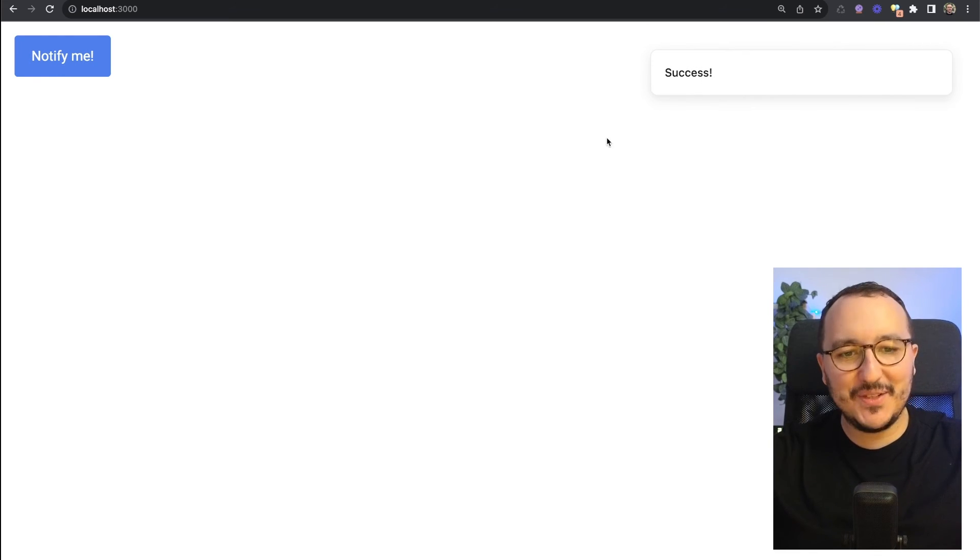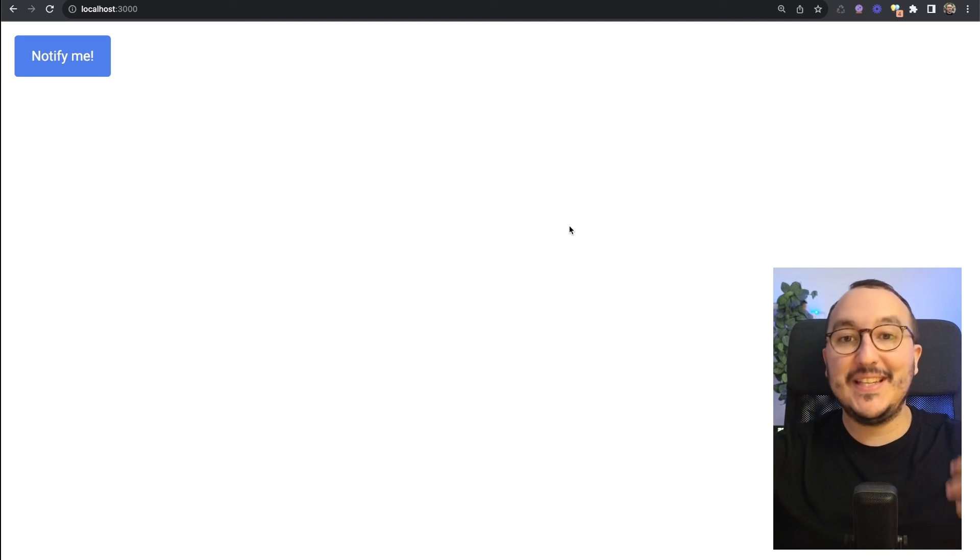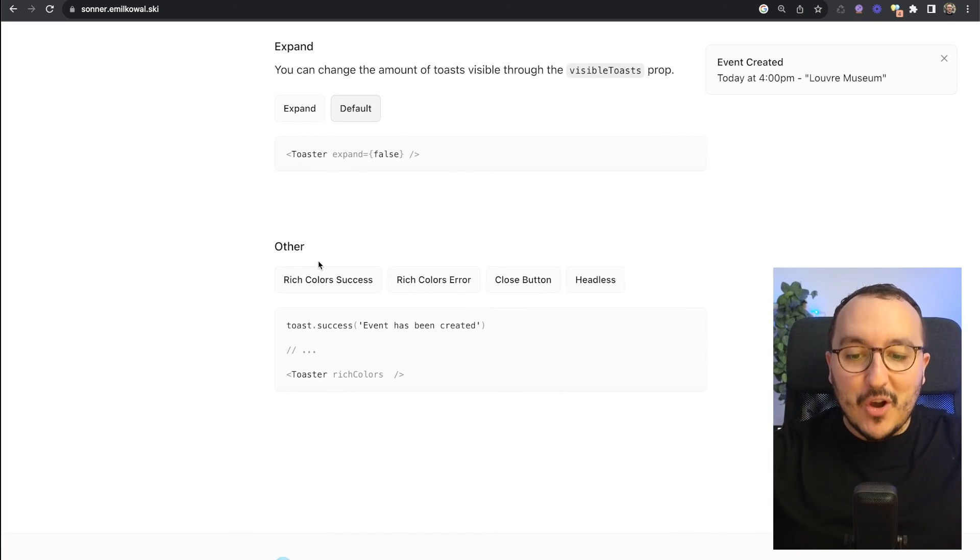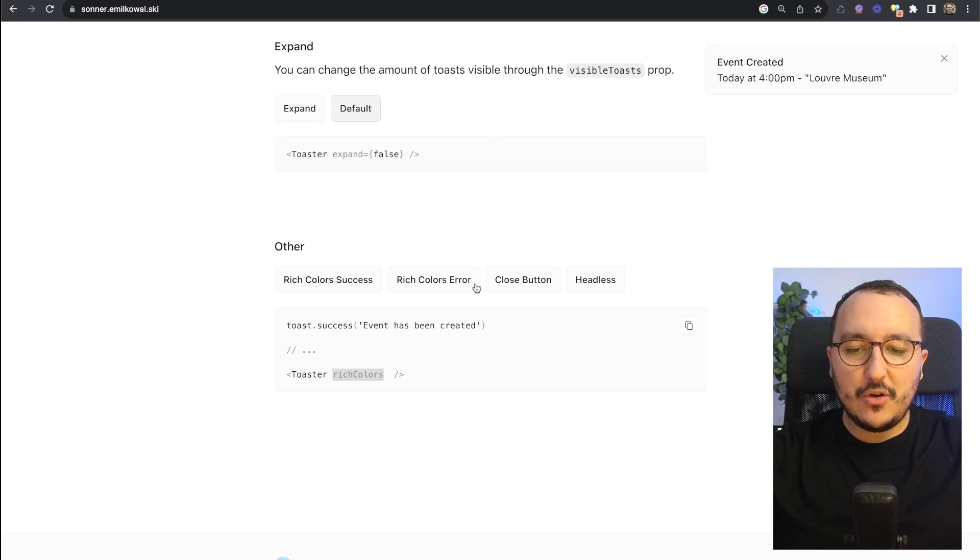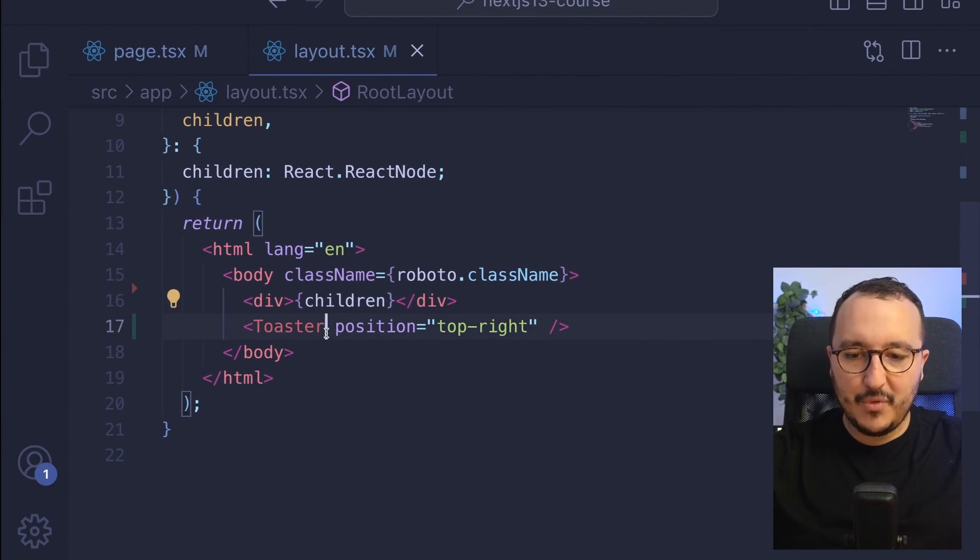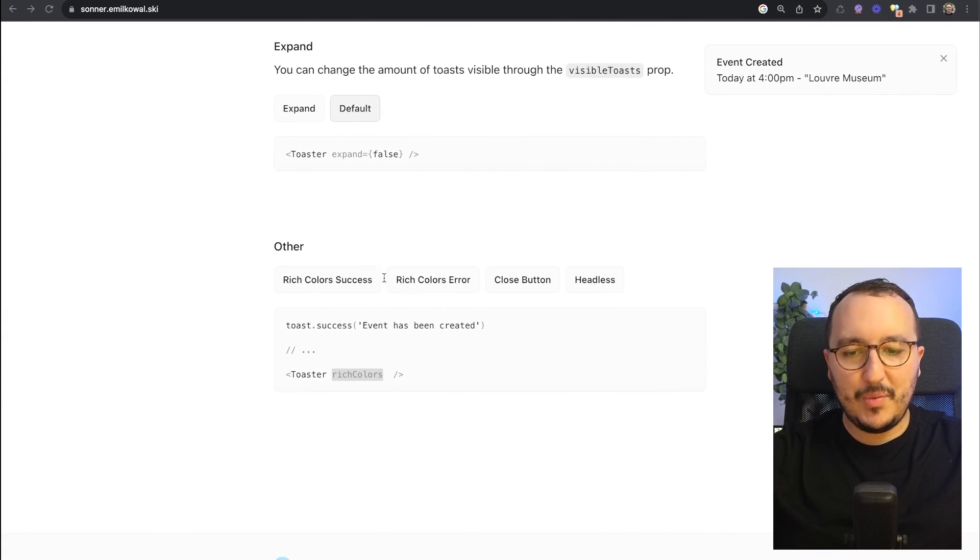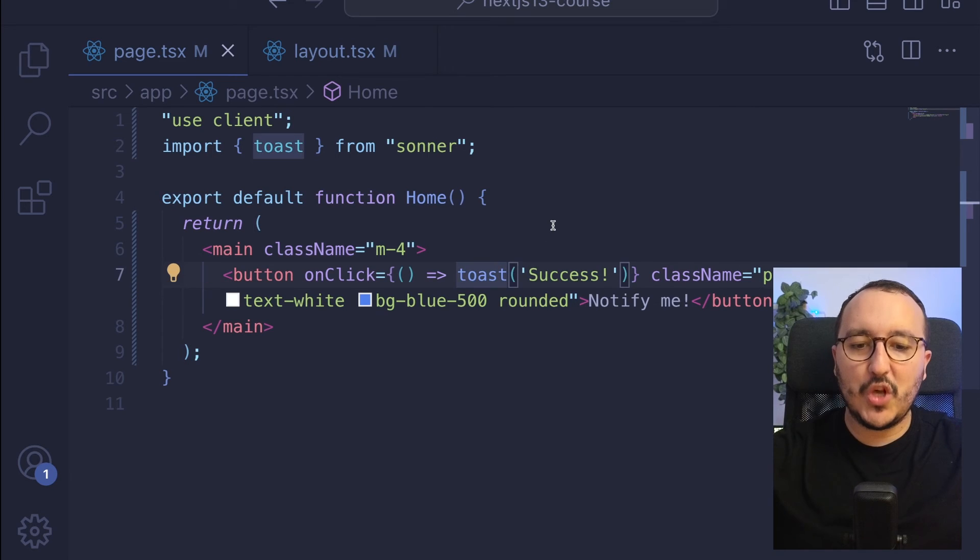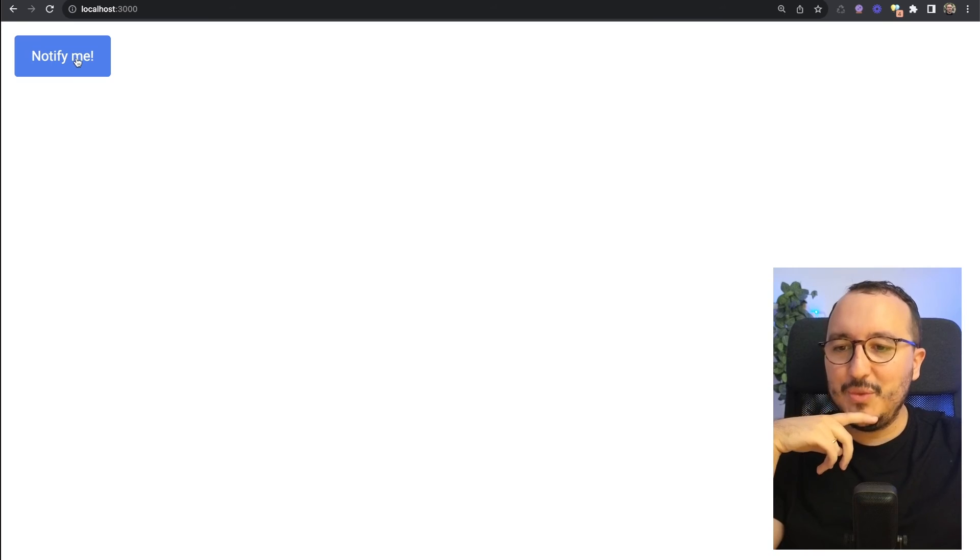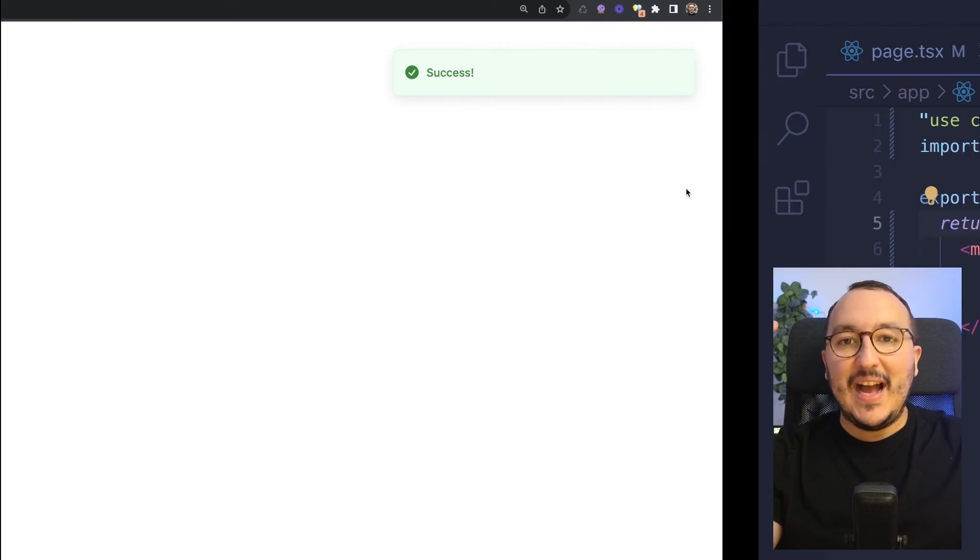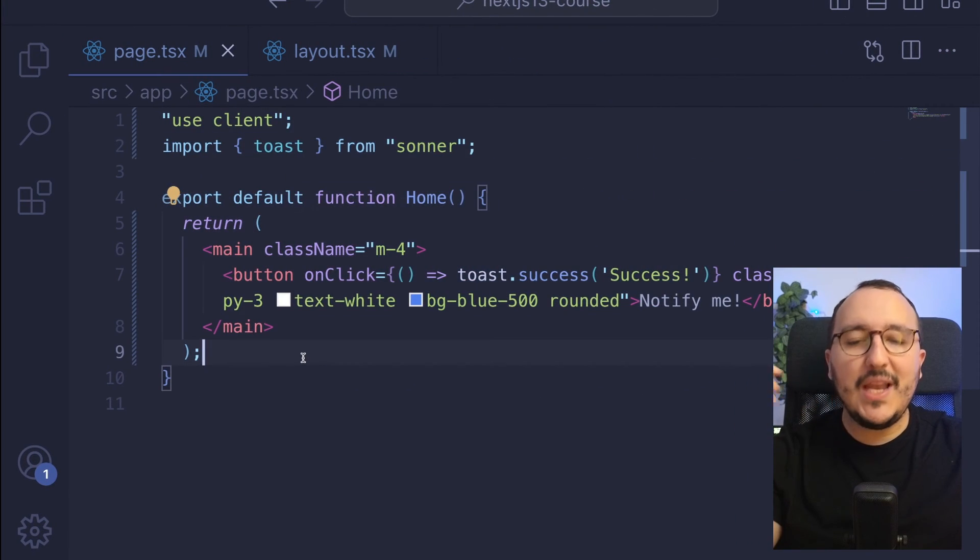Let's test the notification. If I click here on notify me, we see this nice notification 'success' that stands for a moment then nicely disappears. I love it. Now let's say I want to have some colors - we can use rich colors. I'm going to put rich colors as a property, and I'm going to put toast.success.